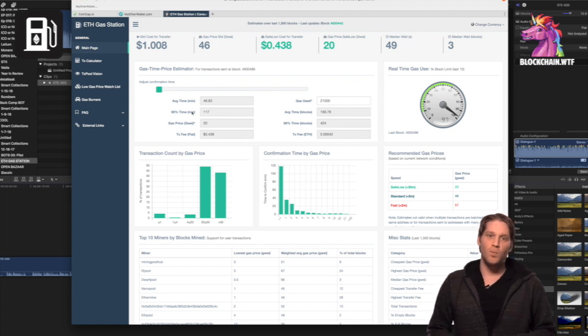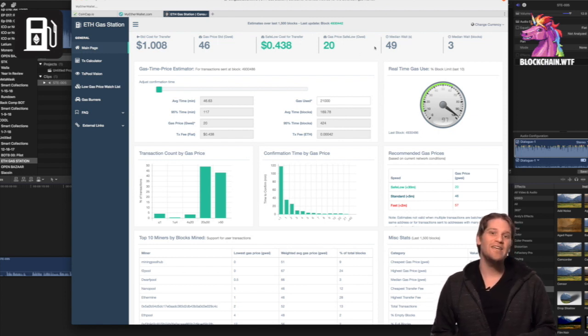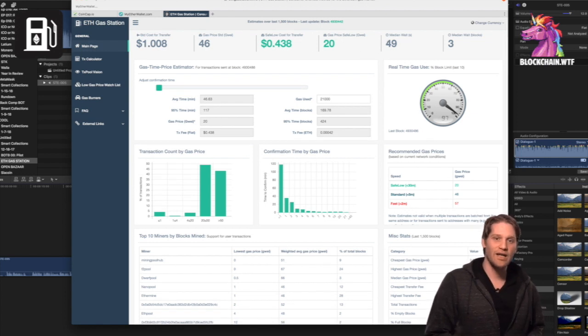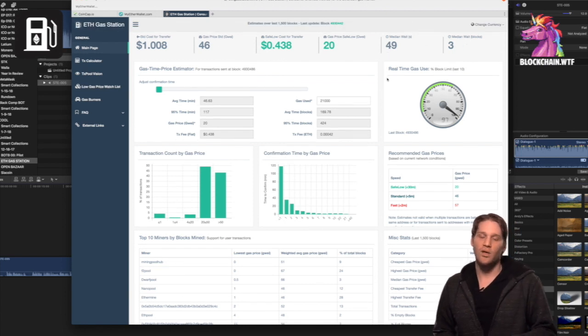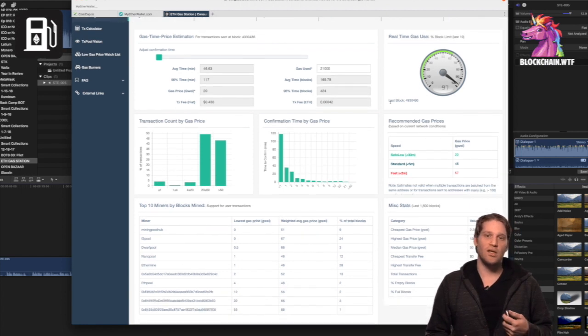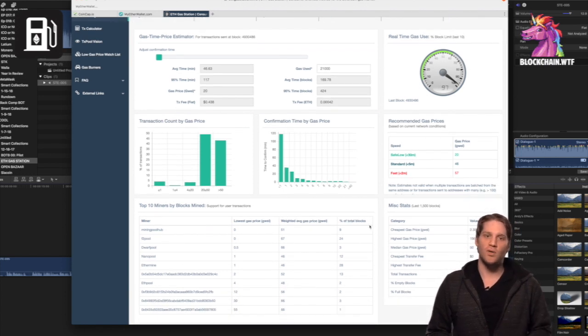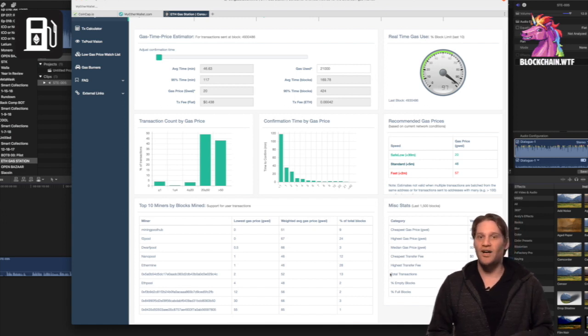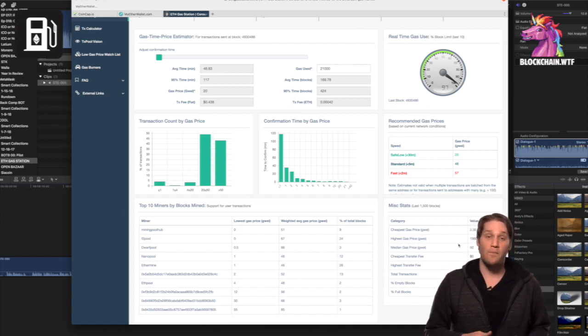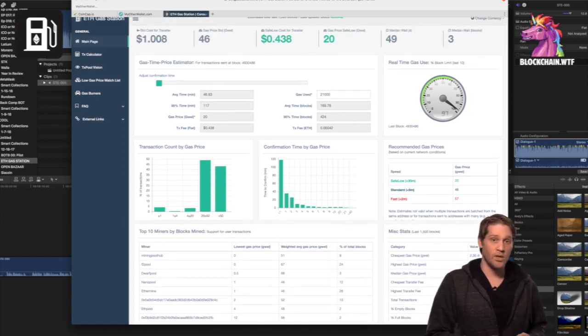And these last two boxes on the header show the median wait time and how many blocks it will take to get your transaction confirmed. Now since ETH shoots for 10 second transaction times, waiting a couple of blocks is not that big of a deal.